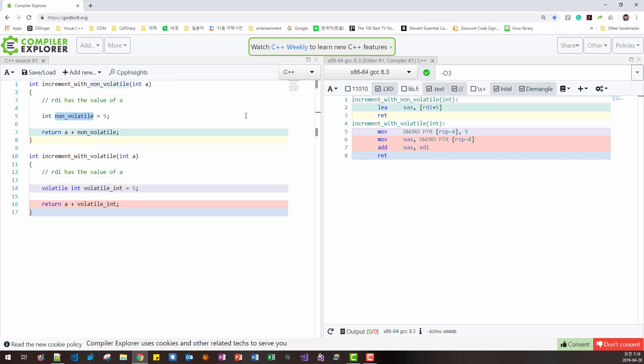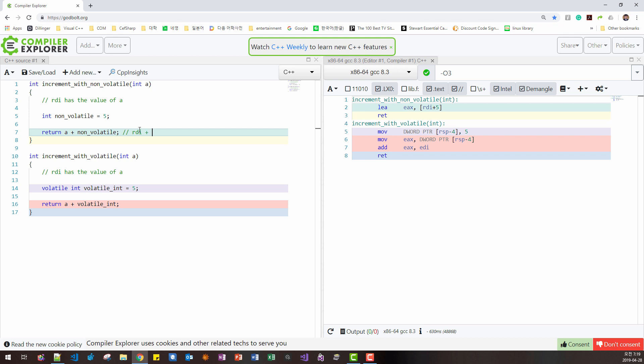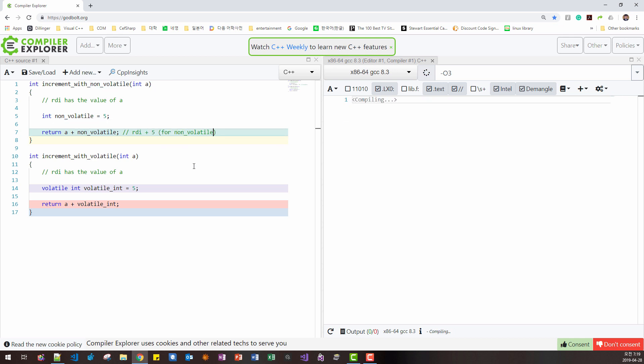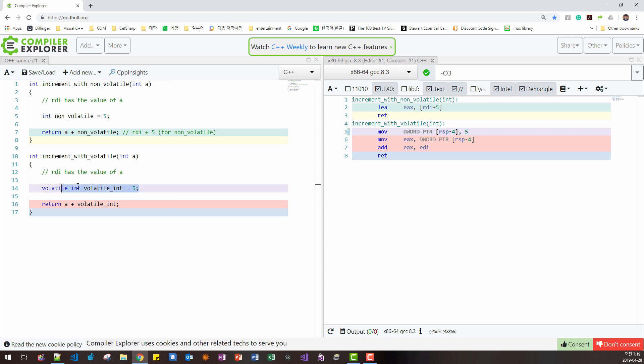In this case, this volatile does not exist in this code. Instead, here, because RDI has value of A, volatile is replaced like this. RDI plus 5 for non-volatile. In this case, this code exists here.